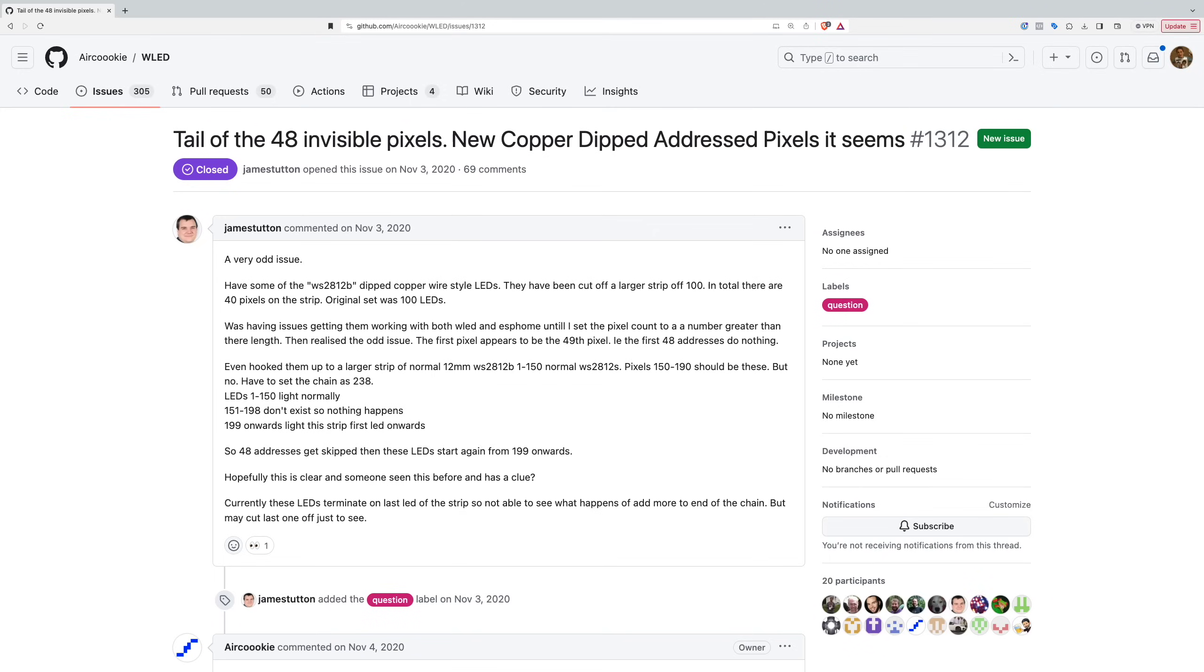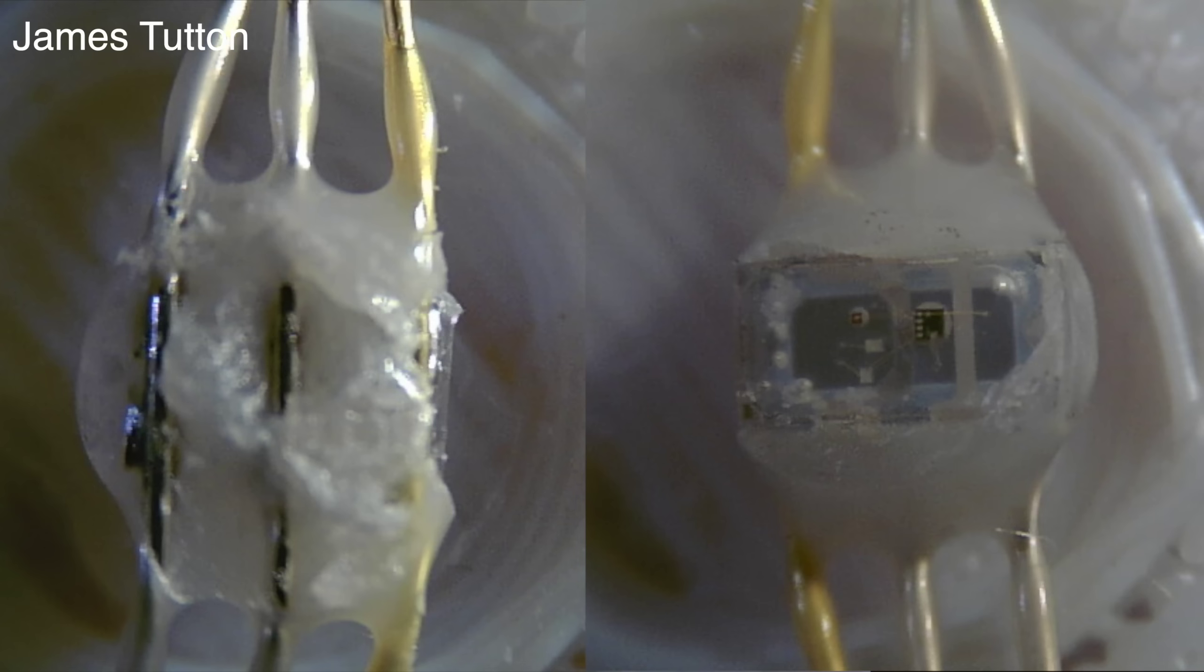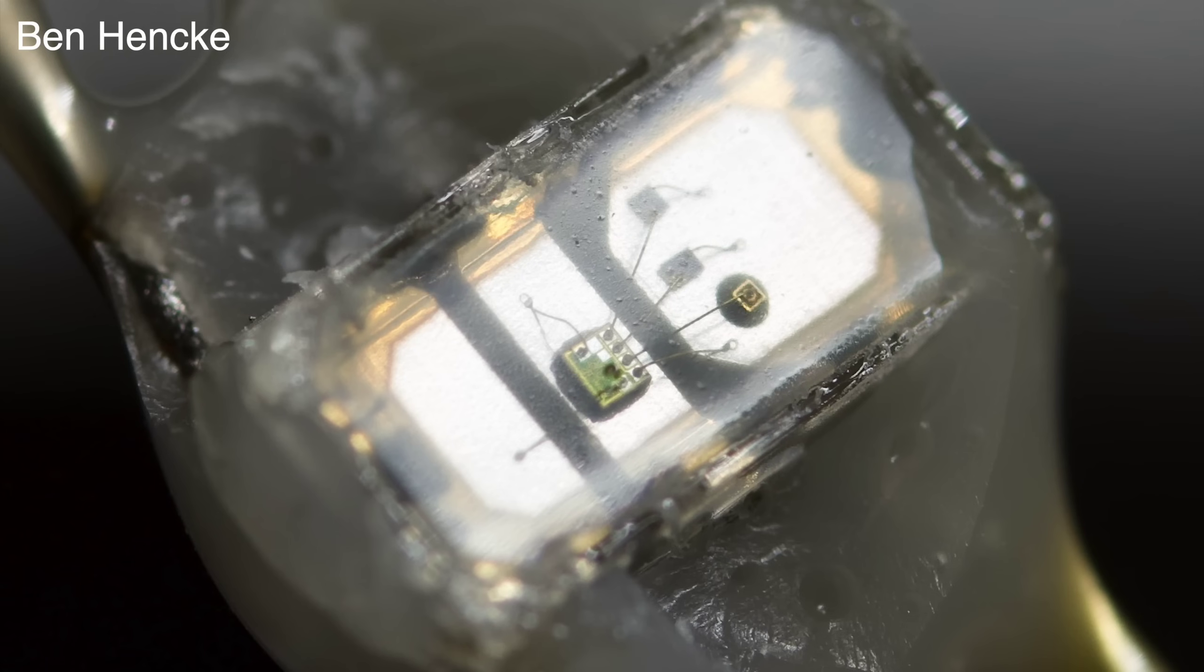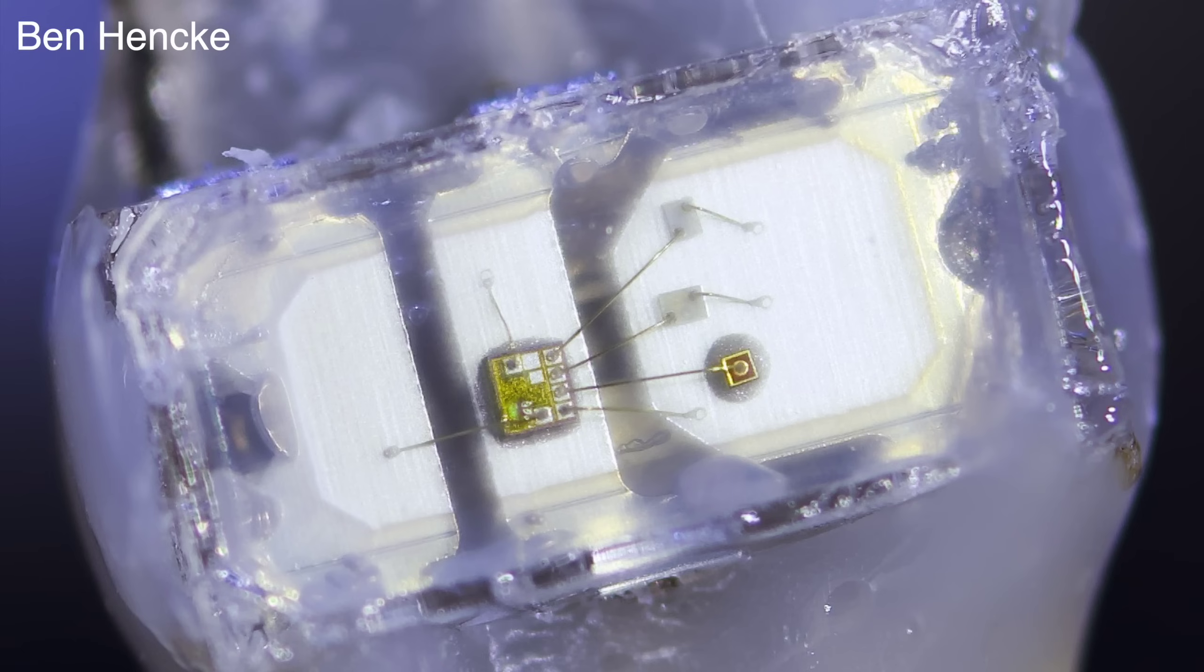I have found a great thread on the WLED GitHub repo where these pre-addressed LEDs are discussed. They've got some nice close-up shots of the actual LEDs and a good discussion on how they work. I've put a link in the description.